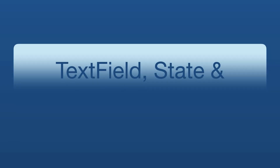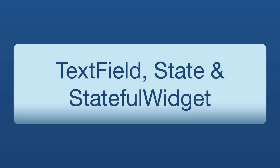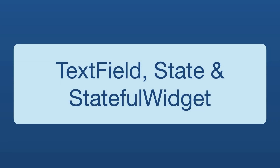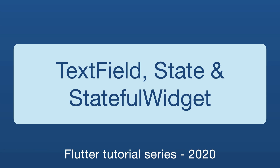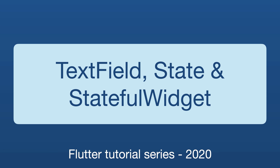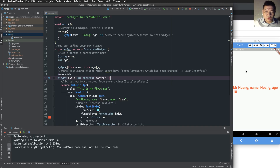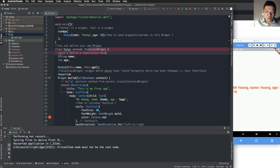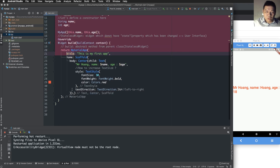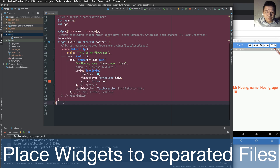Hello everyone, today we continue with state and stateful widgets and we demo the TextField widget. In this lesson we continue from the previous lesson.